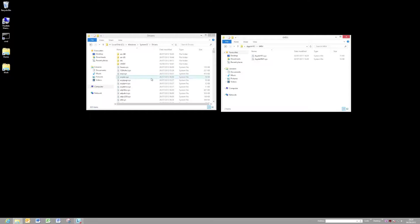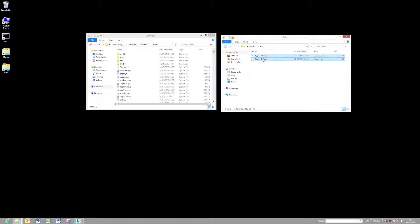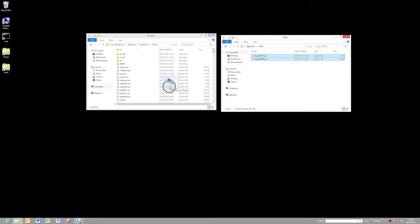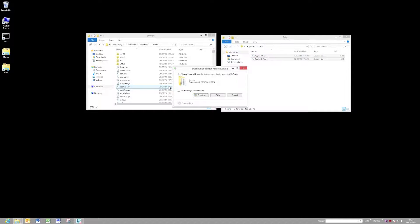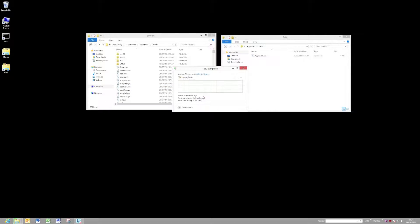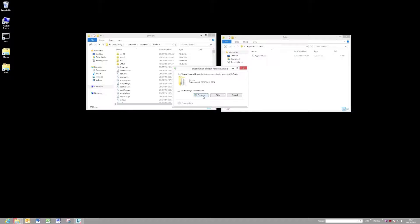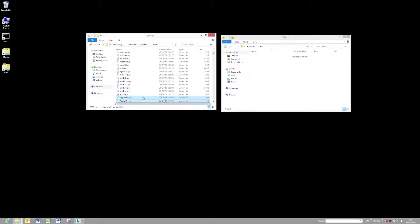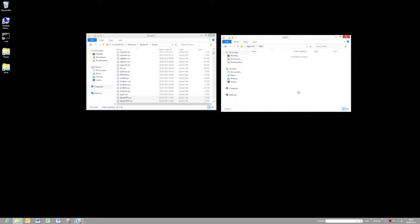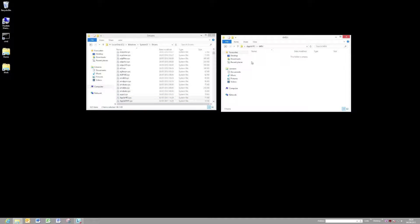So we need to copy those two files into the drivers. Select them, copy and drop them across. You'll probably get warned that you need admin permissions to do it. I'm on a Windows 8 machine, so it looks slightly different to Windows 7, but the process is much the same. So we'll continue. Copy is the second one. So we should see those files are there now.